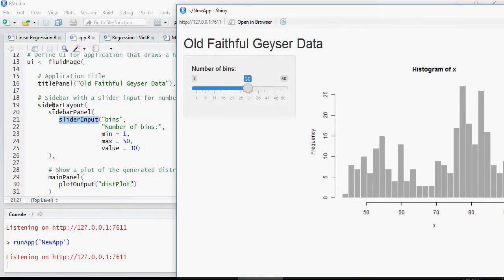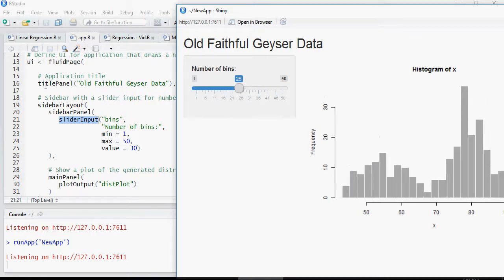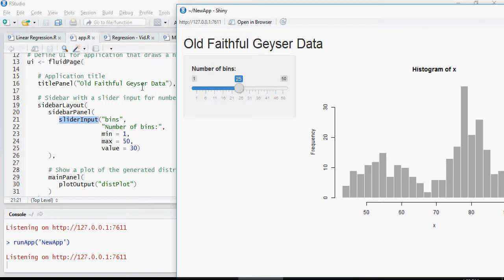So, sidebar layout - this is the sidebar layout and this is the slider input. You can see number of bins here and this is the title of the panel which is Old Faithful Geyser Data.